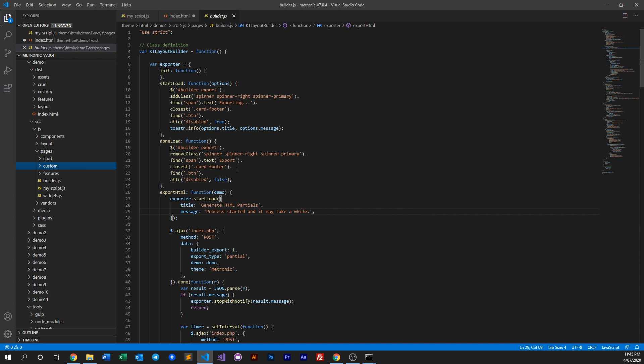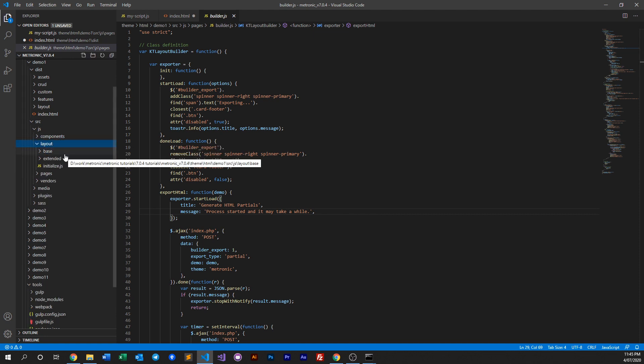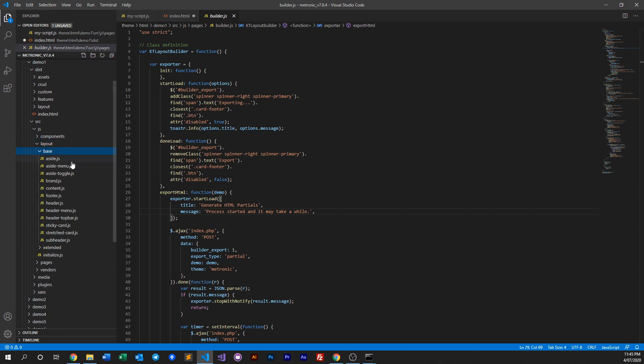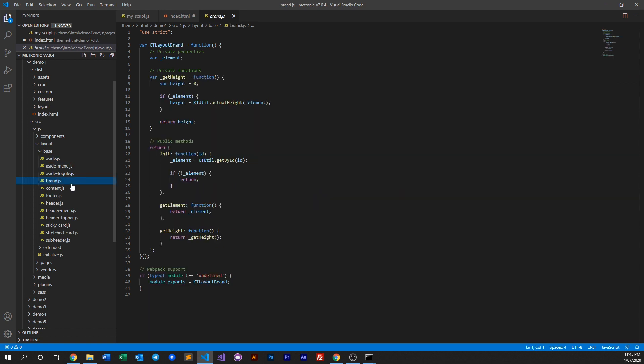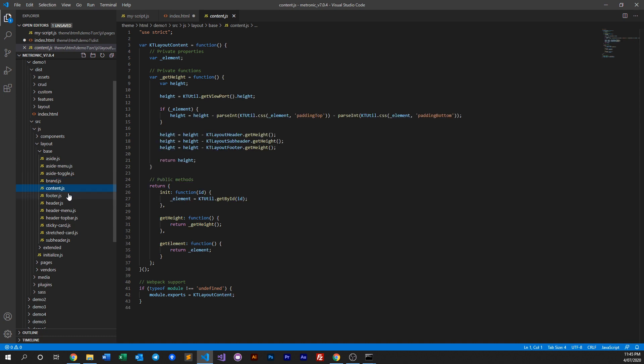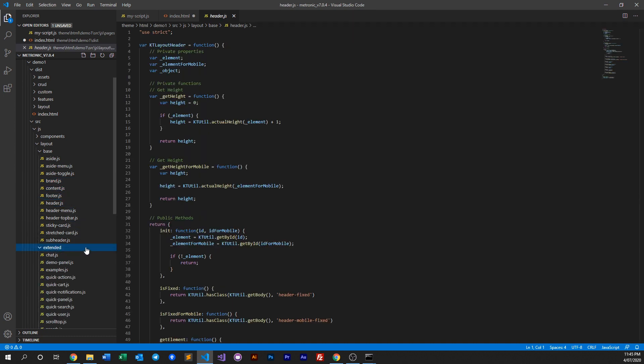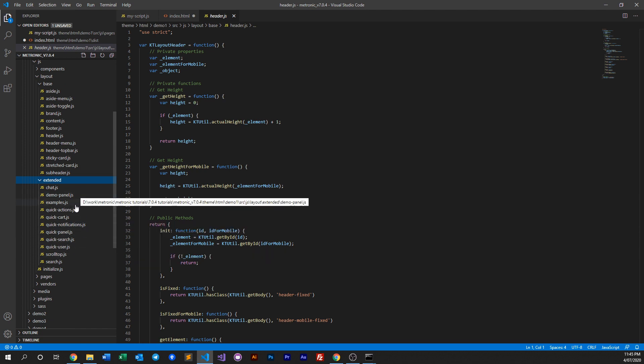Now there are other files within here. We have our layout files. Now layout files are primarily used for layout purposes, so like in the base we have our side menu, on how assignment works, how our brand works, our brand colors and whatnot, content, footer, header, etc., and then get some to the extended things like our quick cards, our search, our chat and so on.